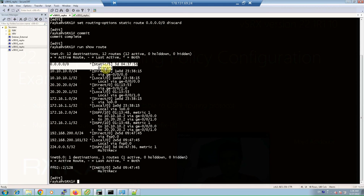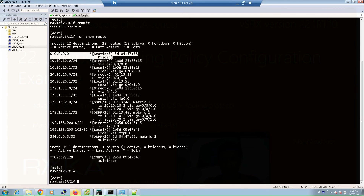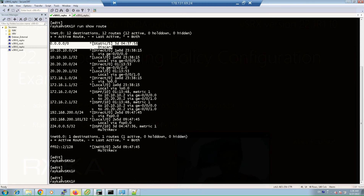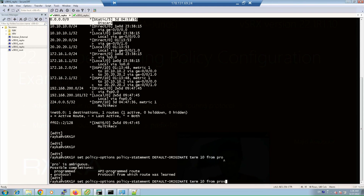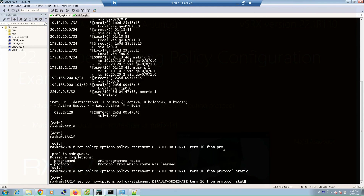Now we create a routing policy named 'default-originate' which includes just one term — matching a static route and exactly matching the default route. The command is: 'set policy-options policy-statement default-originate term 10 from protocol static'. Then we add the route filter match condition.